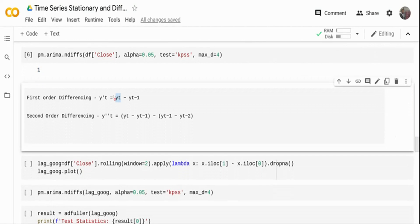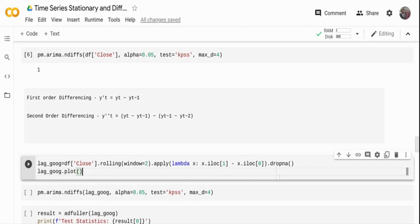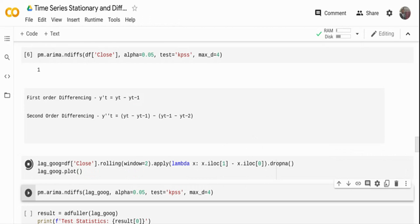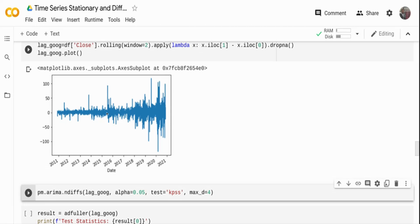Let me test that. For first order differencing I take y(t) and subtract the previous time series value y(t-1). I create a rolling window in pandas of size two — the current interval and the previous interval — and apply a lambda function subtracting the previous value from the current value. I drop NAs because the first value after differencing will be NA. Plotting it, you can see the data is now centered around zero.